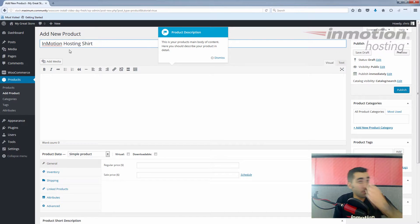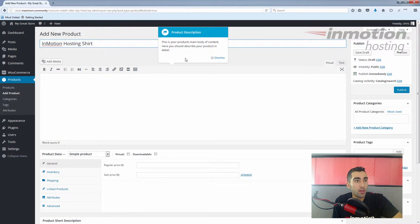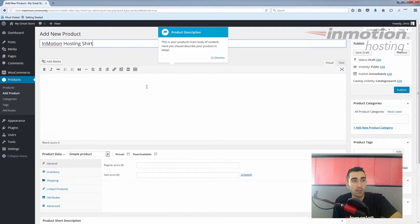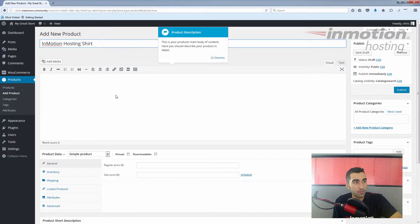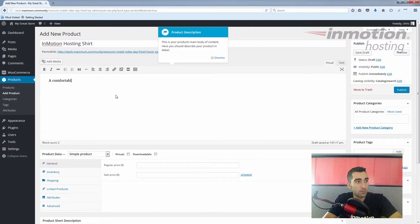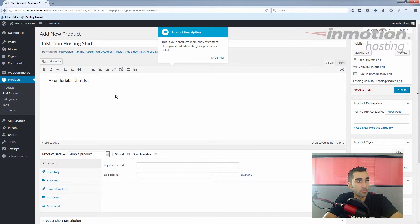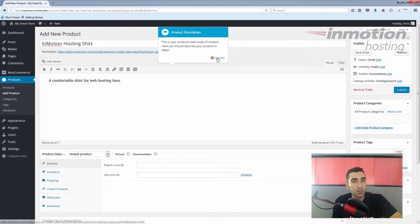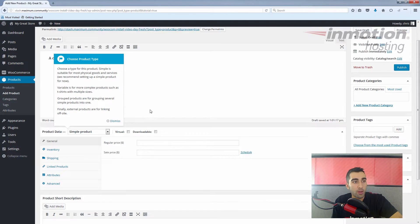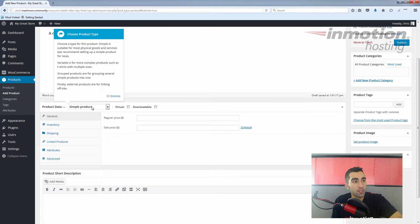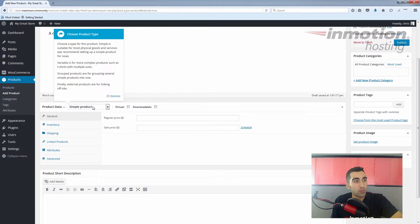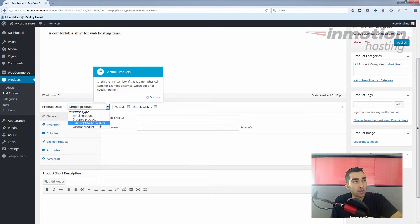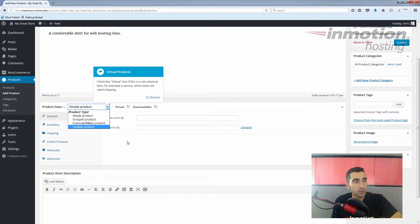The product description—this is your product's main body of content. Here you should describe your product in detail. I don't have a lot of detail about the shirt, but I'll just put it in here. So we've done our description. Next is the product type. In other videos we talked about these in a little more detail.